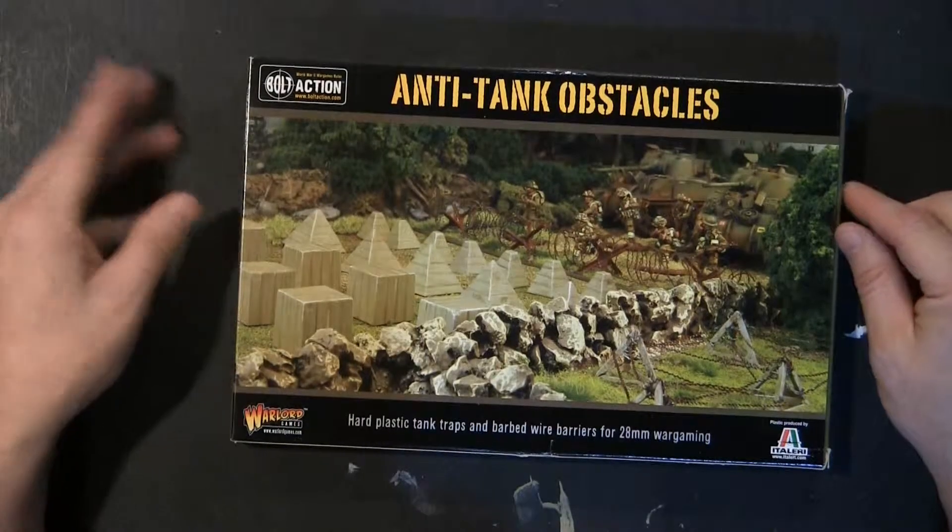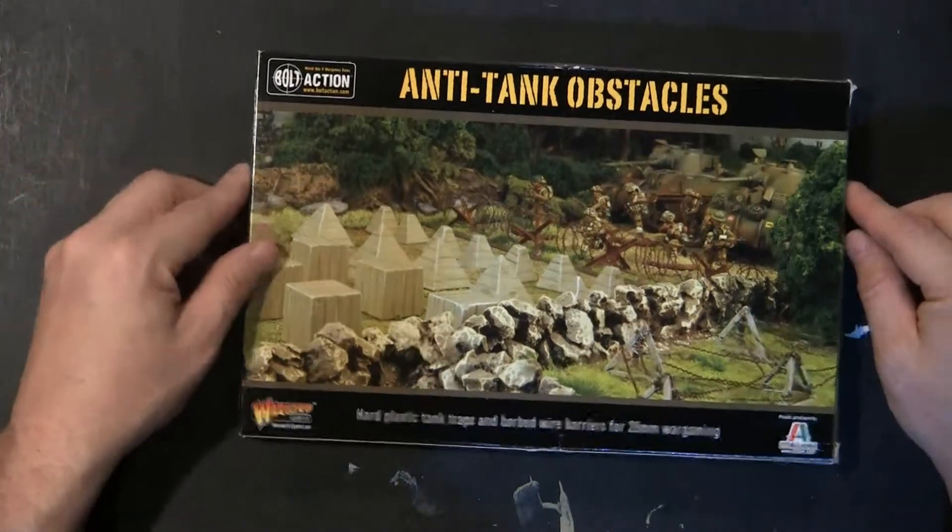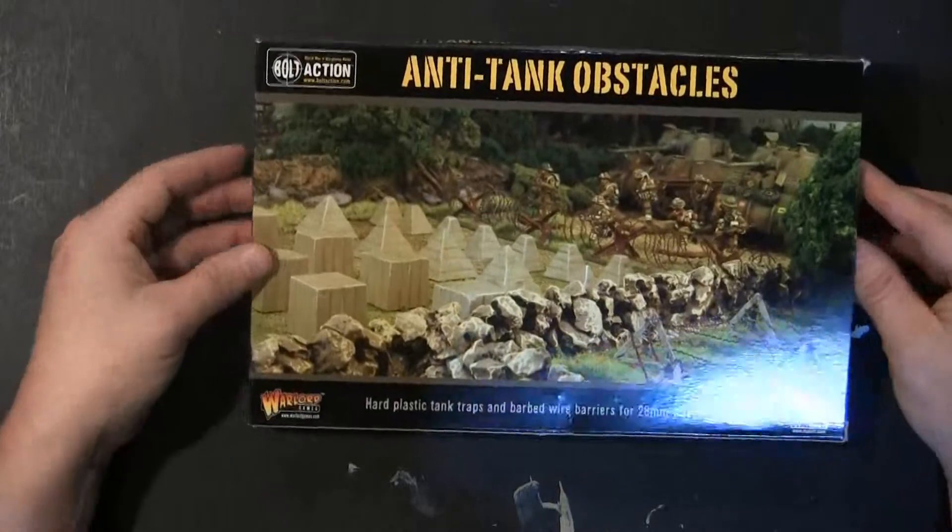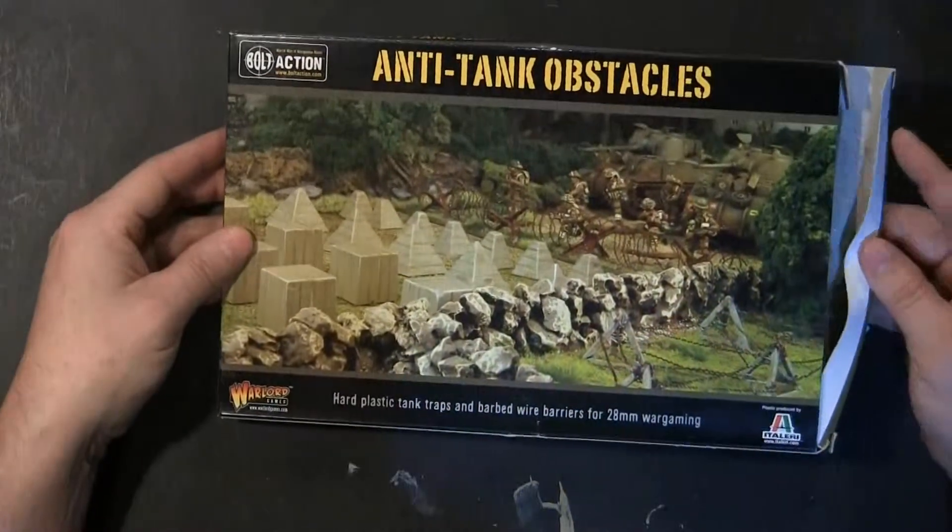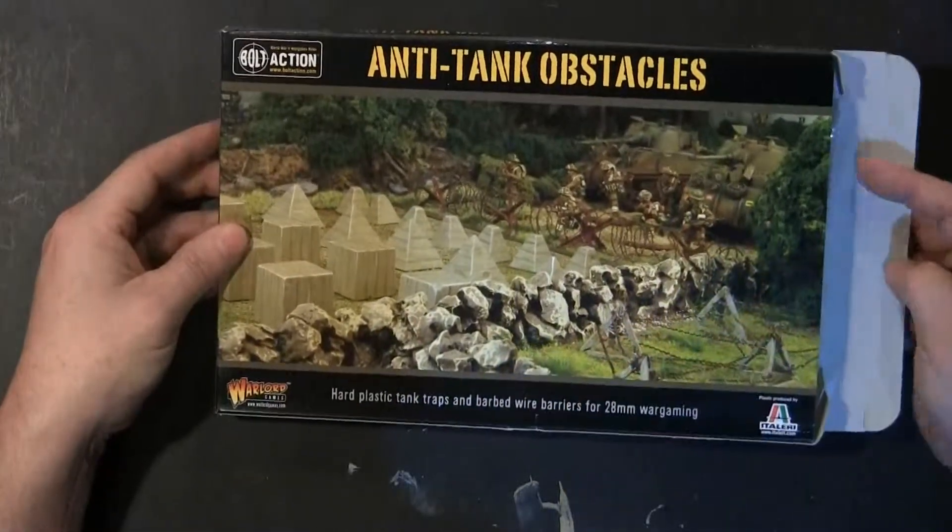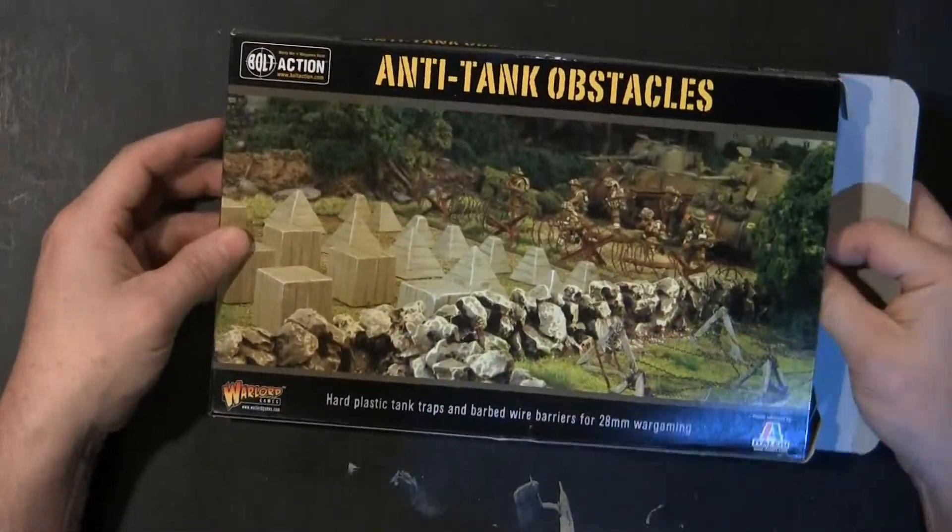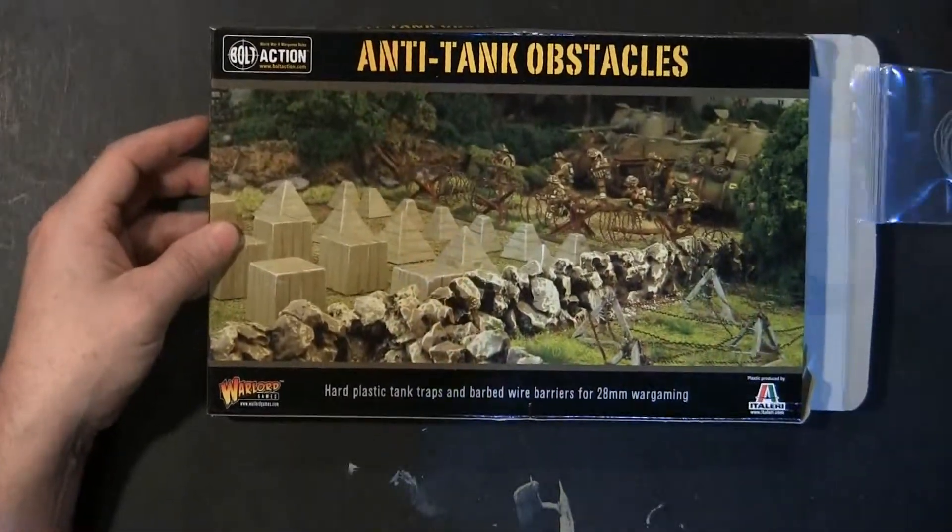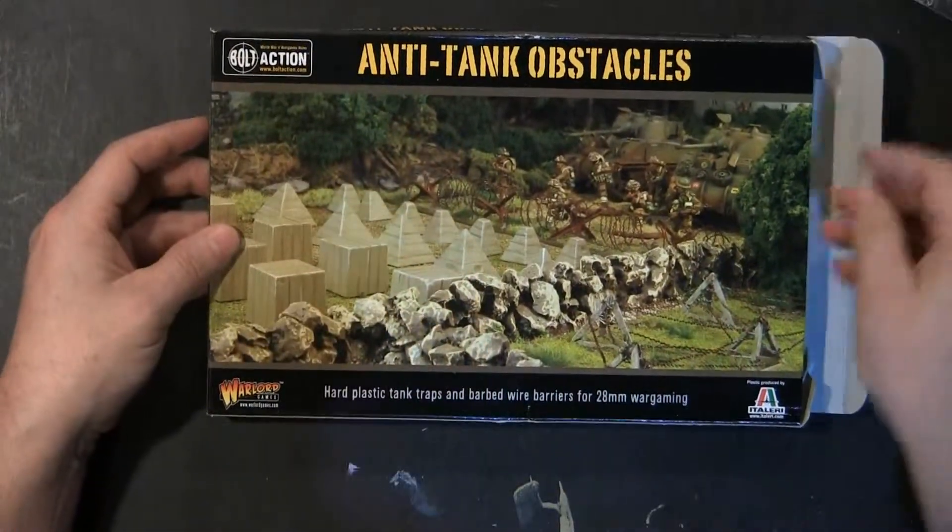Hello Geeks and Gamers, Matt Lemke here with 3GamerGoggles, Gamer-Goggles.com, and today we're going to take a look at Bolt Action's Anti-Tank Obstacles.